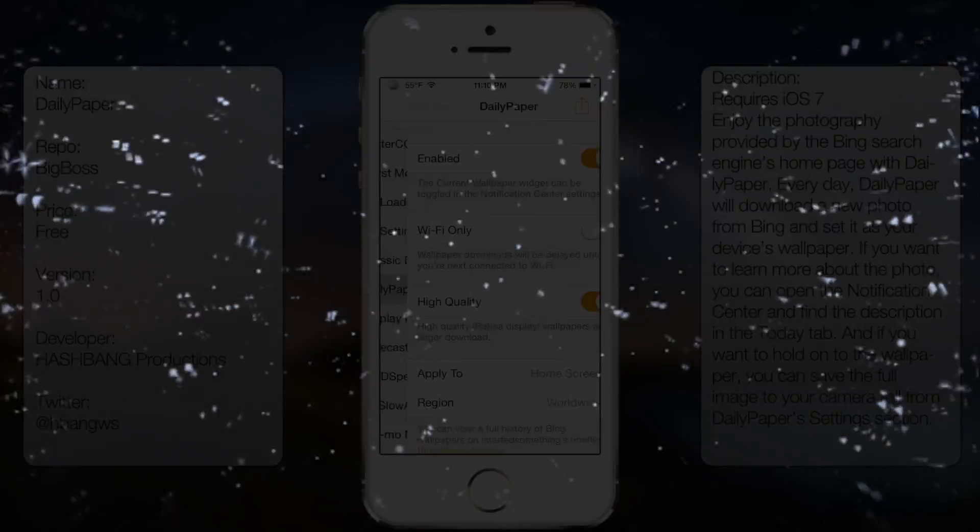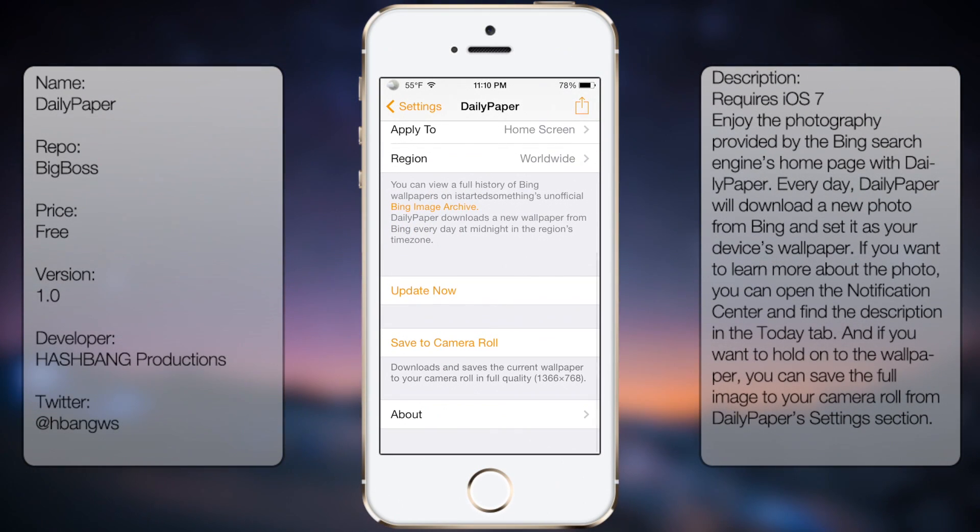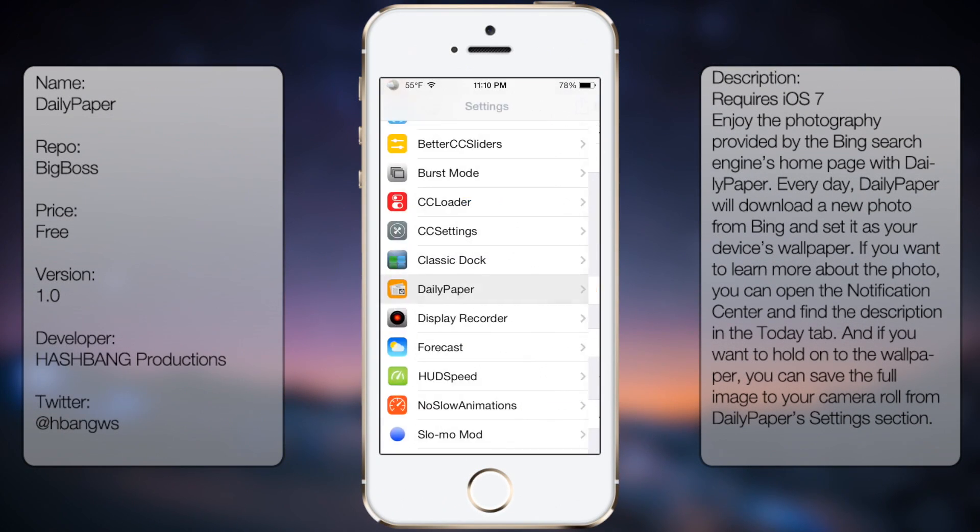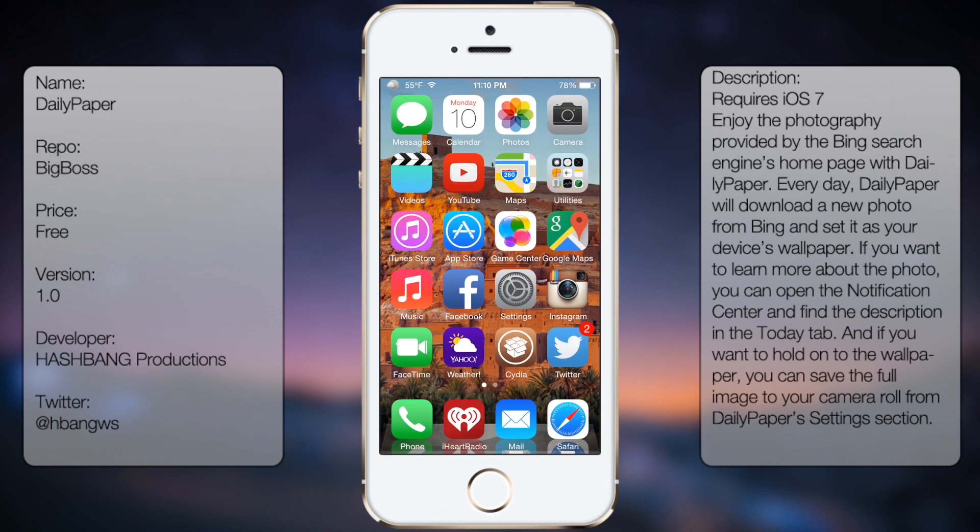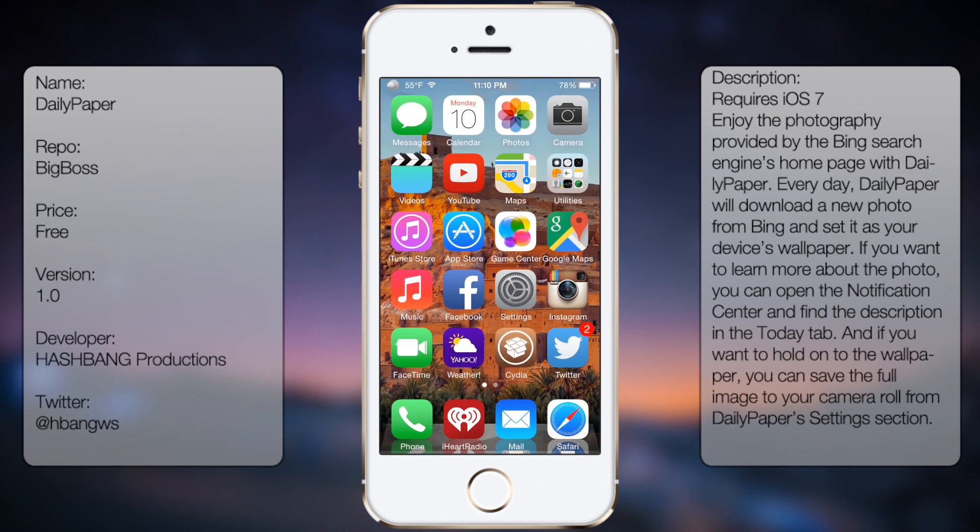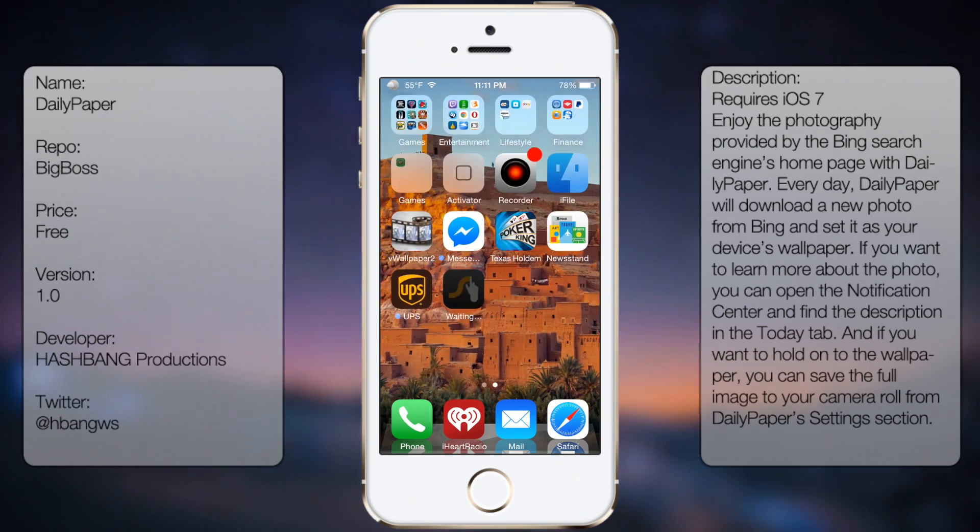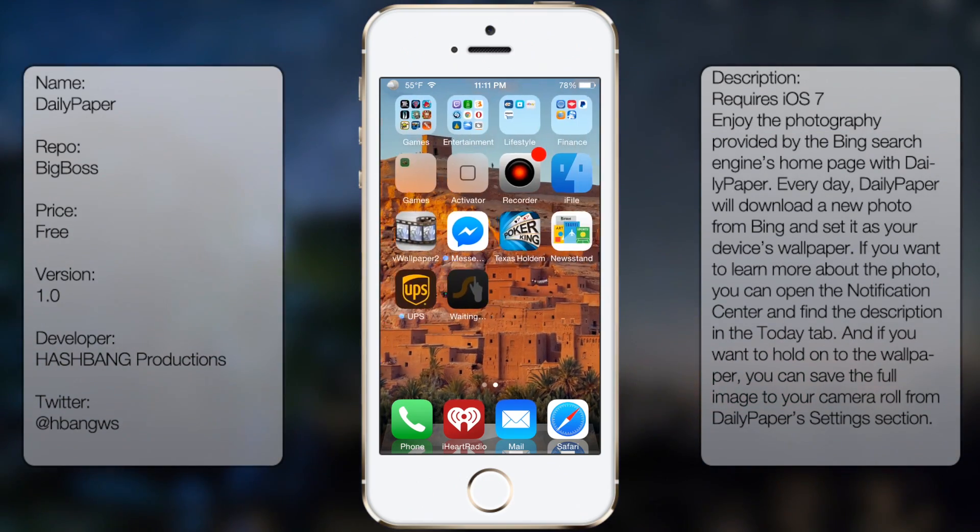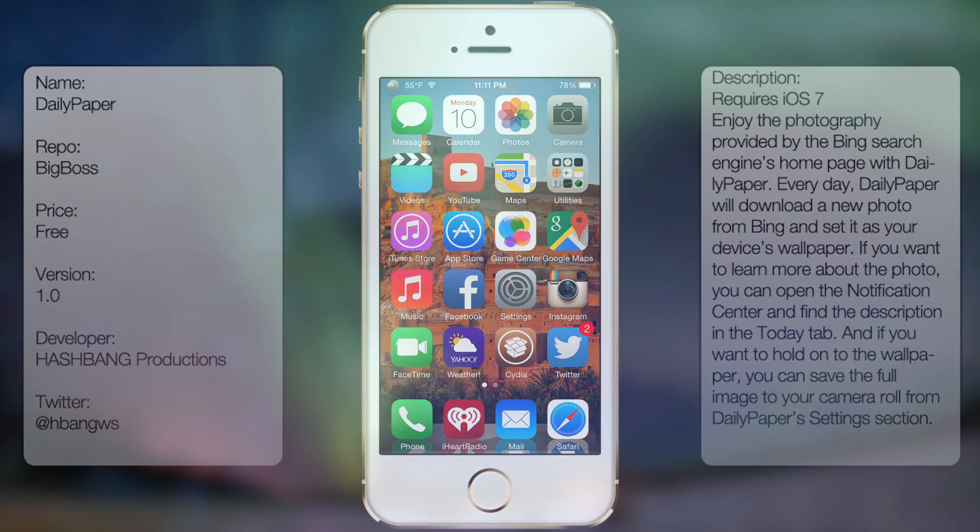Coming in at number 3 is Daily Paper. This tweak gives you a new wallpaper every day provided by Bing's wallpaper feature on their website. So in case you want to have a new type of wallpaper every now and then, this tweak will be it for you.